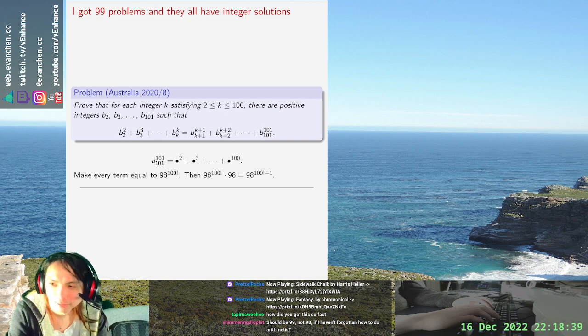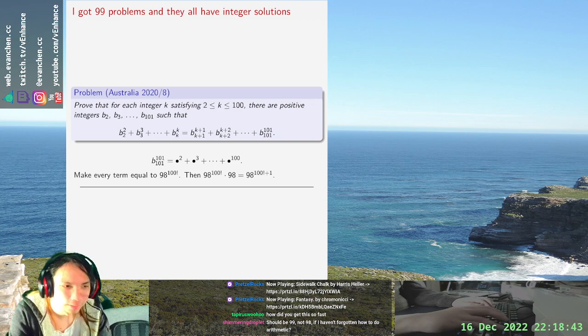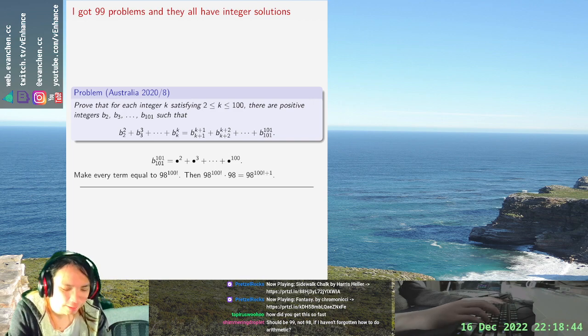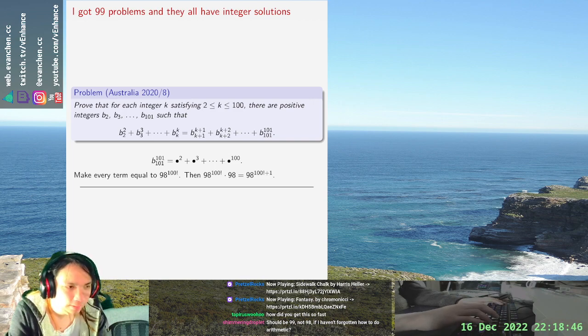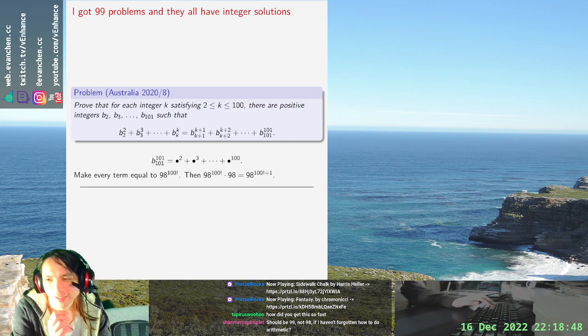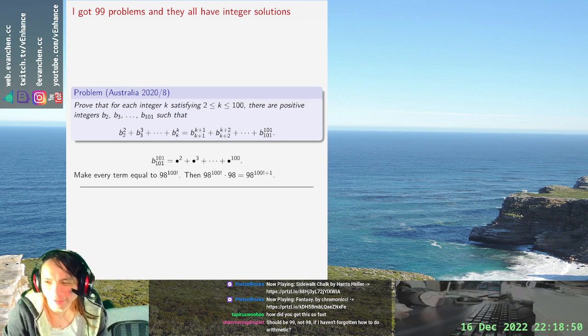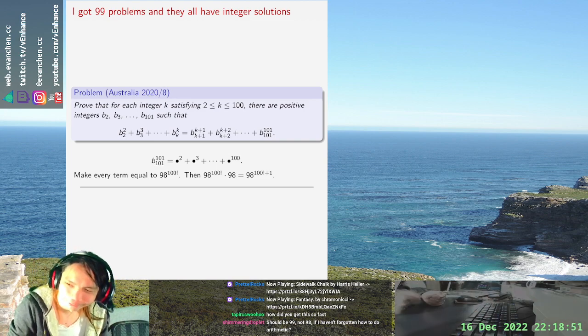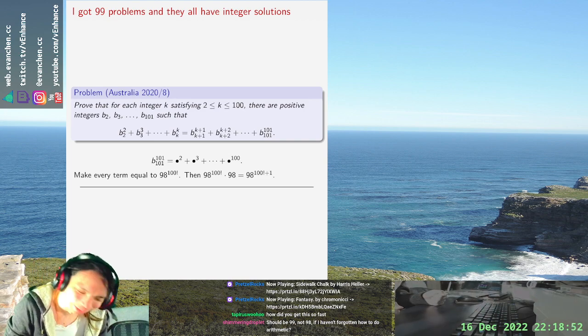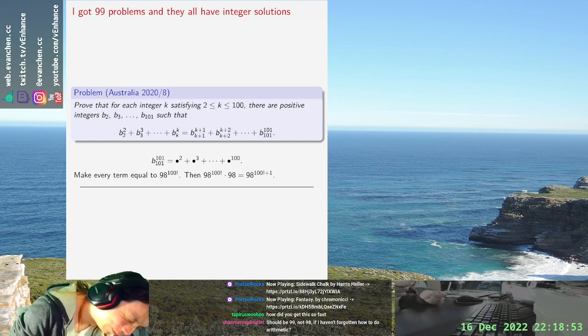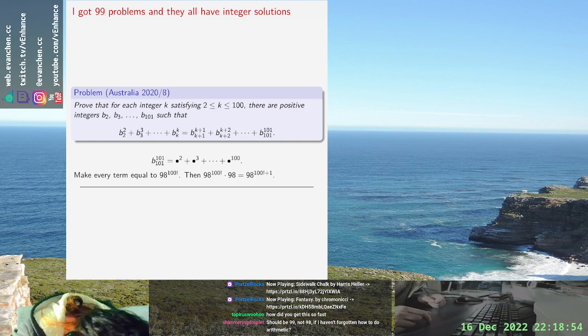K and then I subtract from K plus one to 100, how many things do I have left? Important question.